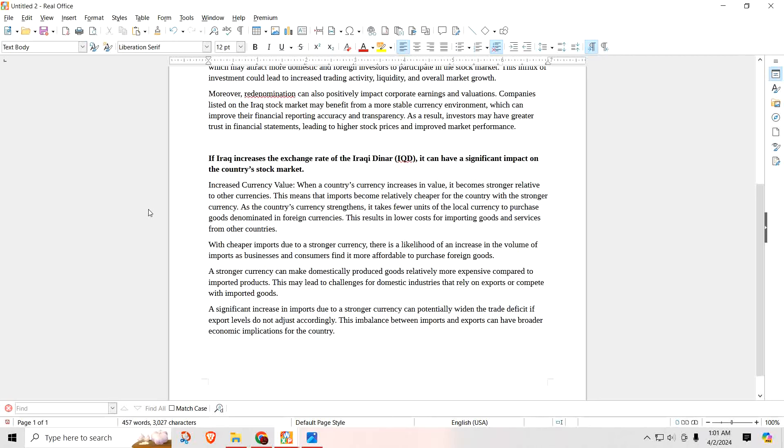Now that's a redenomination—that's only removing the zeros off of the Iraqi Dinar. That's much more different than increasing the exchange rate of the Iraqi Dinar. Two different things. I know they're out there telling you no, those are the same thing, but they're wrong as usual. Now let's talk about the Dinar if the Iraqi Dinar increases the exchange rate. If Iraq increases the exchange rate of the Iraqi Dinar, otherwise known as IQD, it can have a significant impact on the country's stock market.